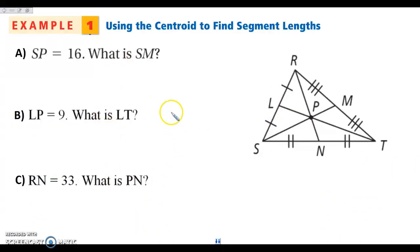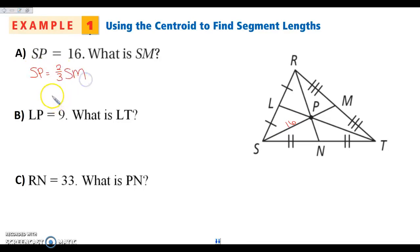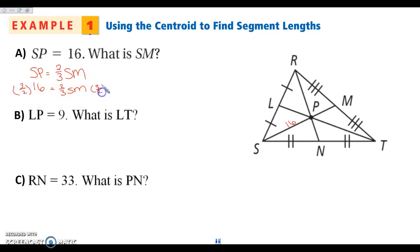Let's take a look. I am told that SP is 16, and I want to know what SM is, which is the whole length of the whole median. I know that these are medians because these are all midpoints. So I'm going vertex to a midpoint, so this is the whole median. Two ways I can do this: I know that SP is two-thirds of SM. So SP is 16, and I can multiply both sides by three-halves, which is the reciprocal. 16 divided by two is eight, eight times three is 24.